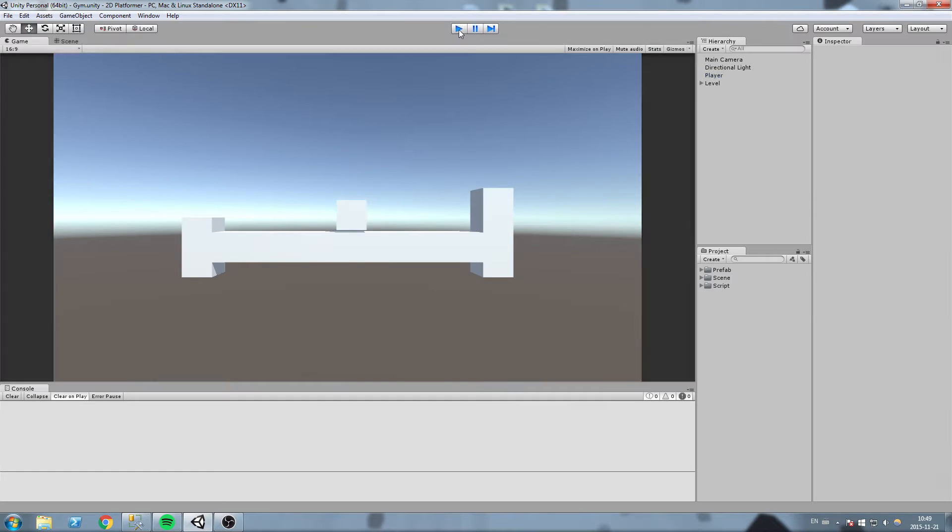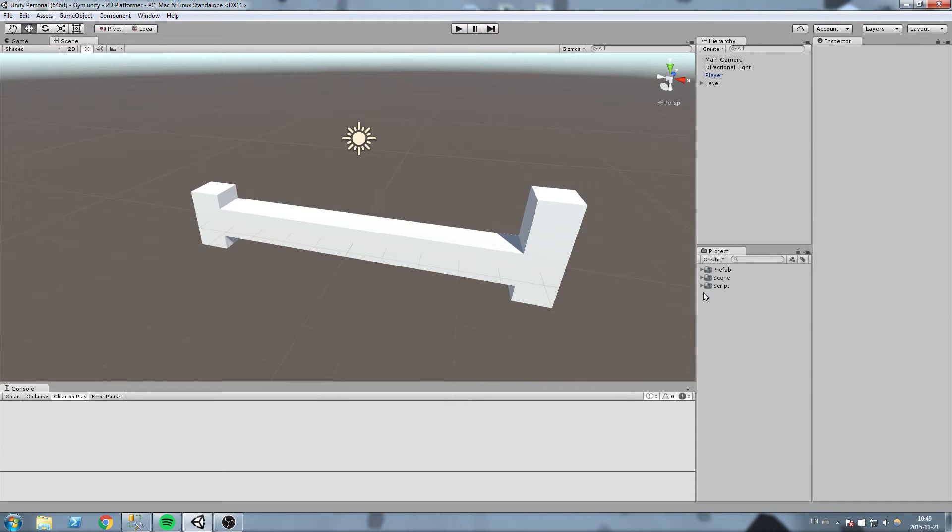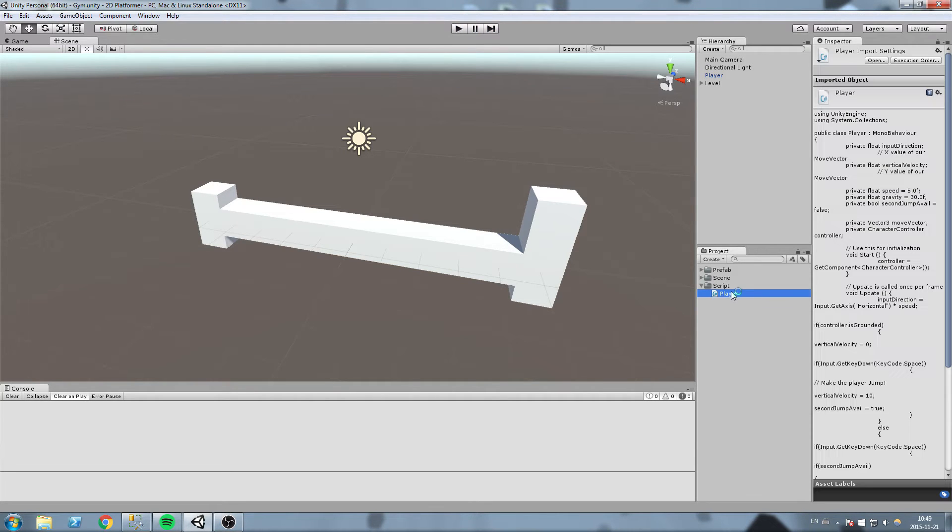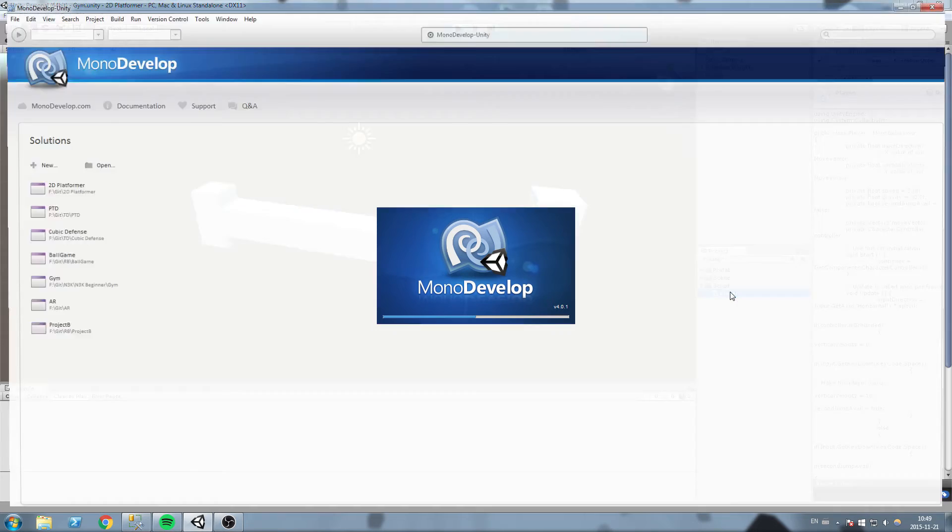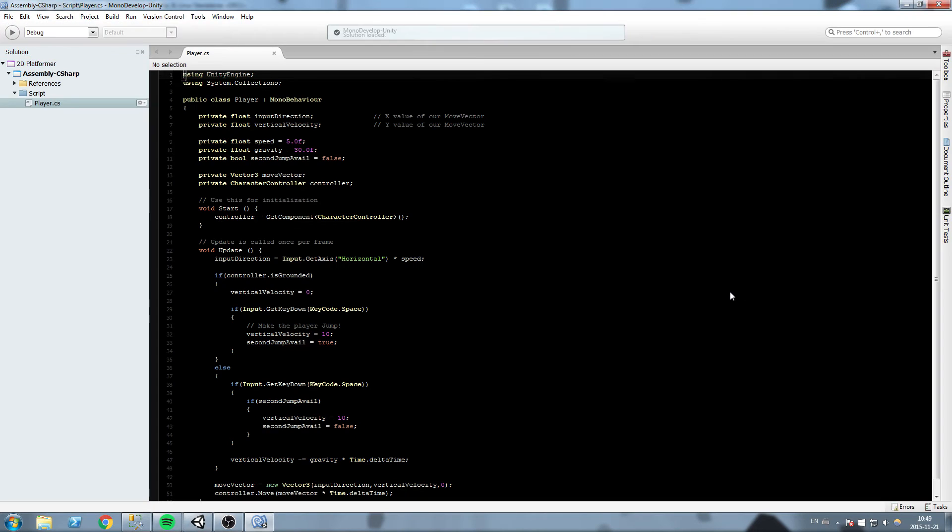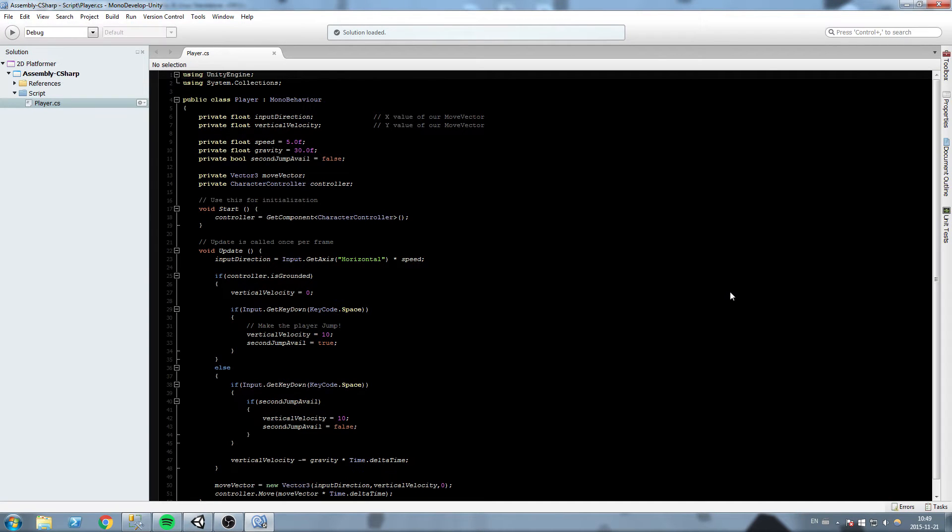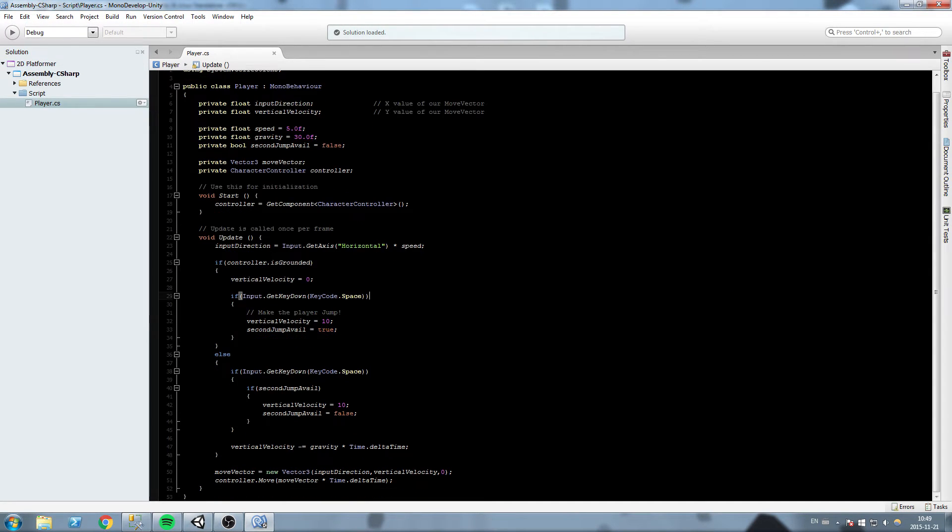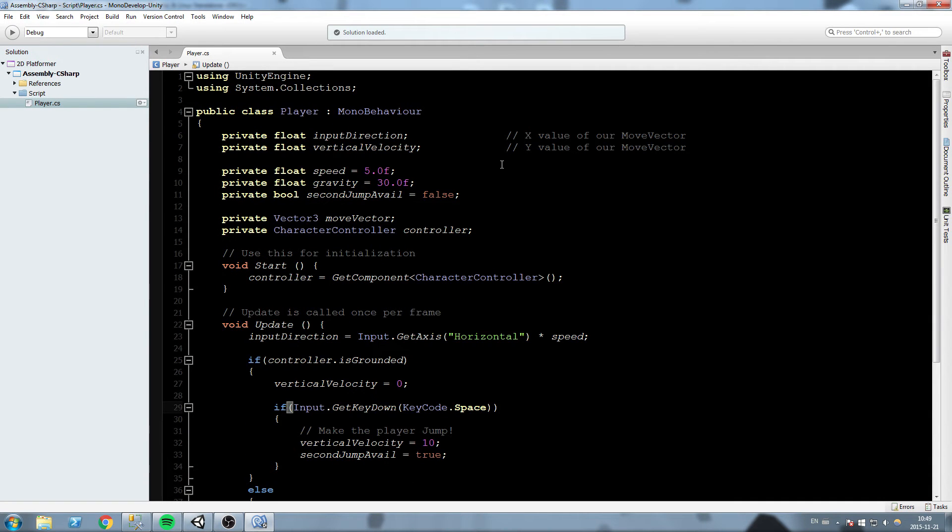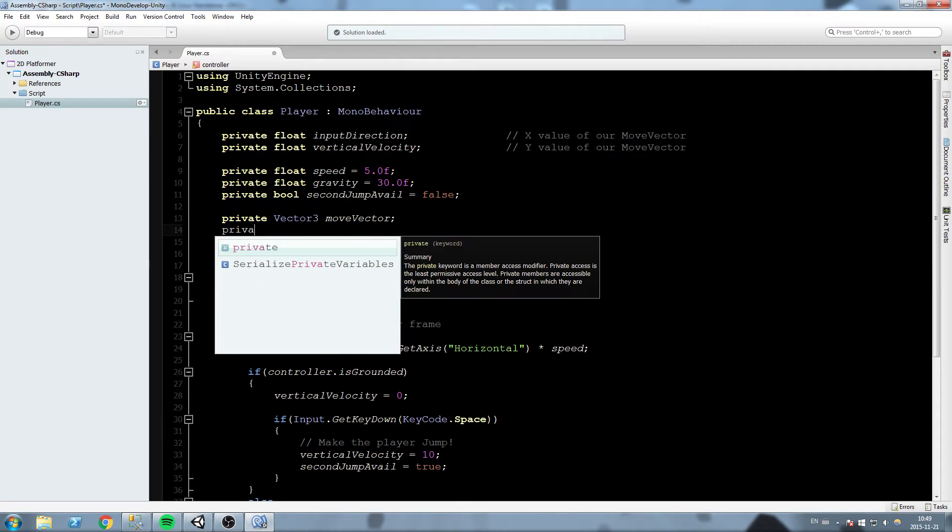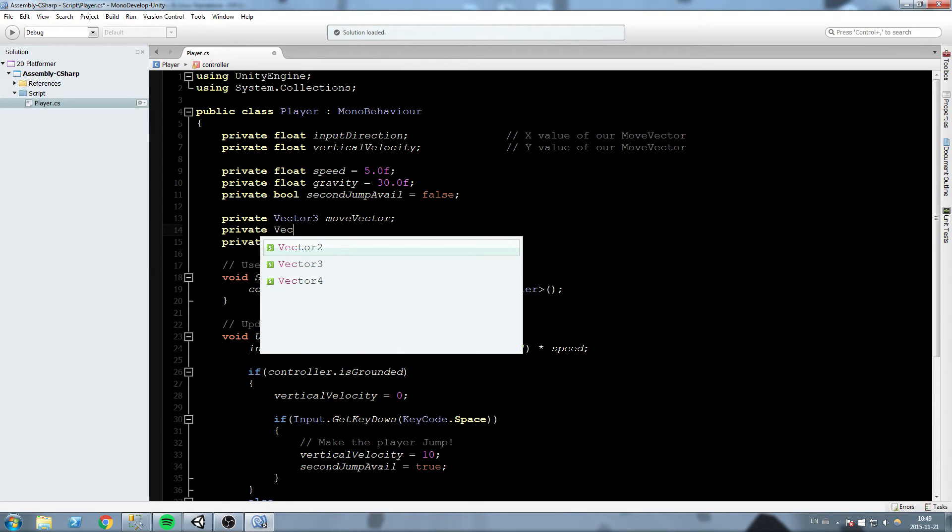Let's go ahead and open up our player script. In there we are going to change things a little bit. First thing we'll do is declare a new field up here right below move vector.